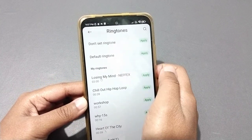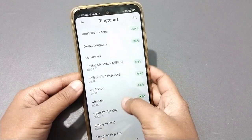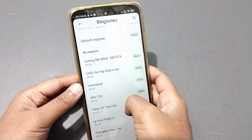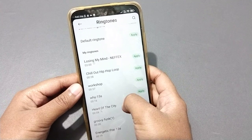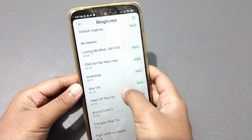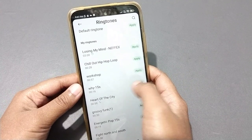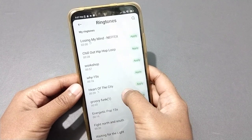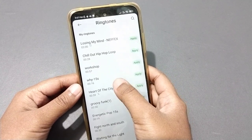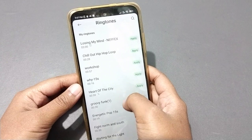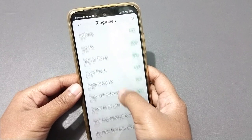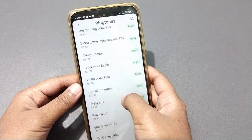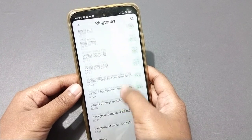If you want to set your own ringtone from My Ringtone, the process is the same — select the ringtone you want, click Apply, and click OK. You can also tap on a tune to preview it before setting it.